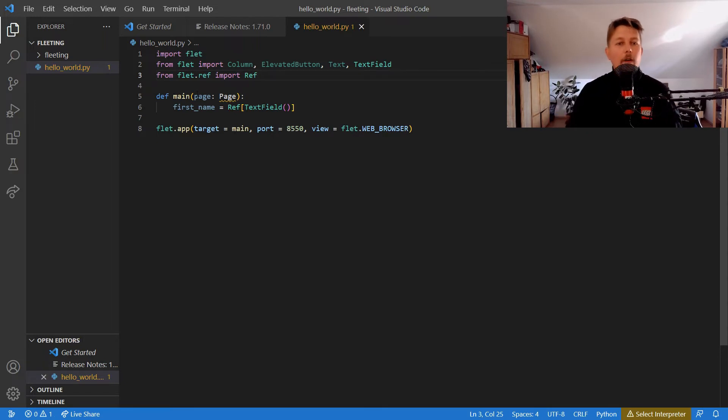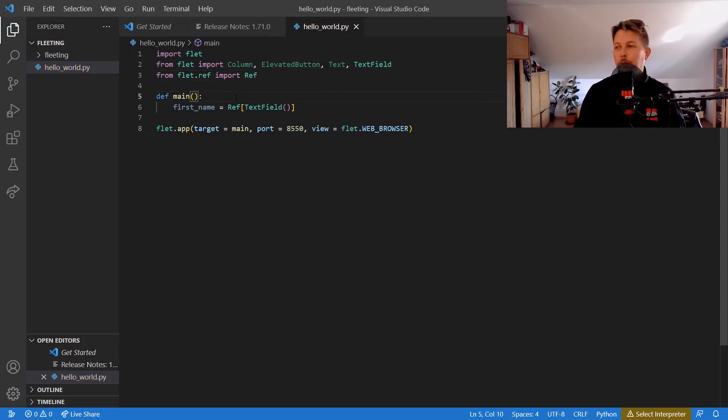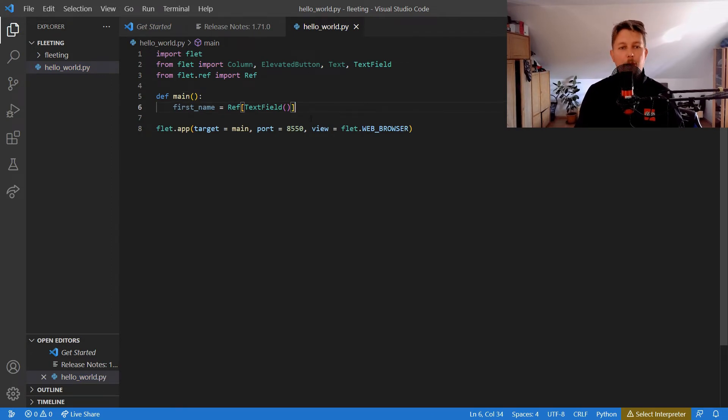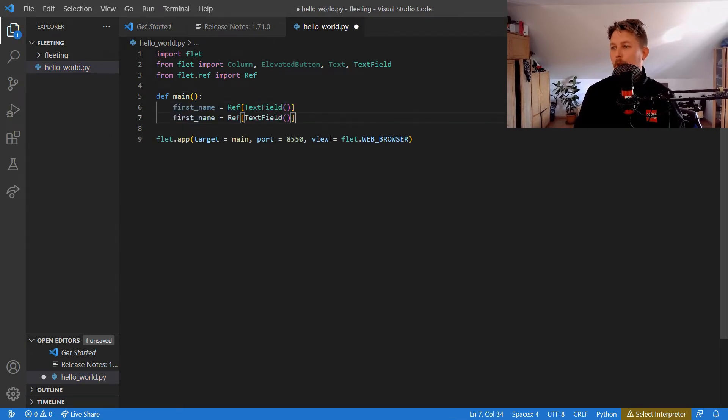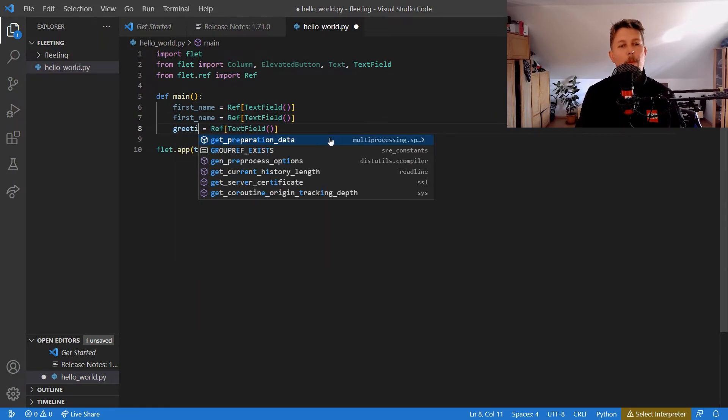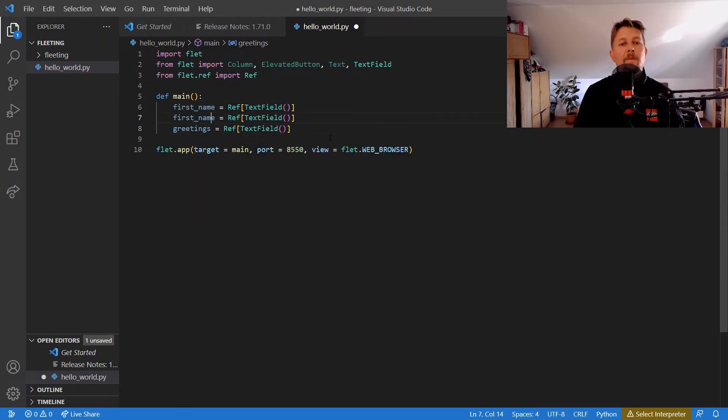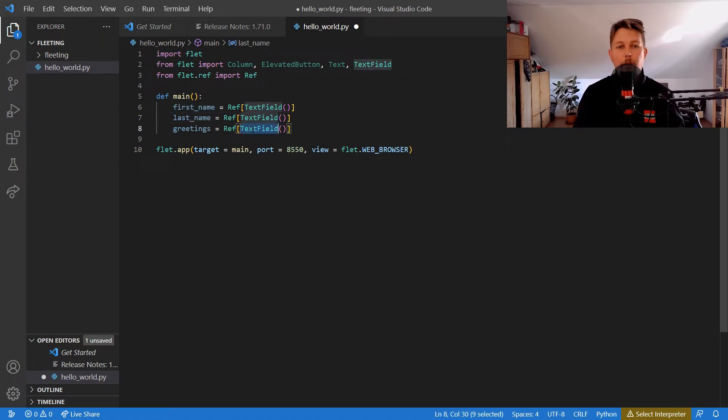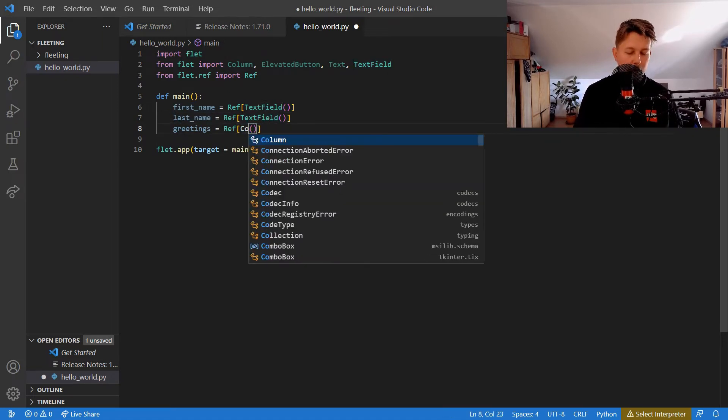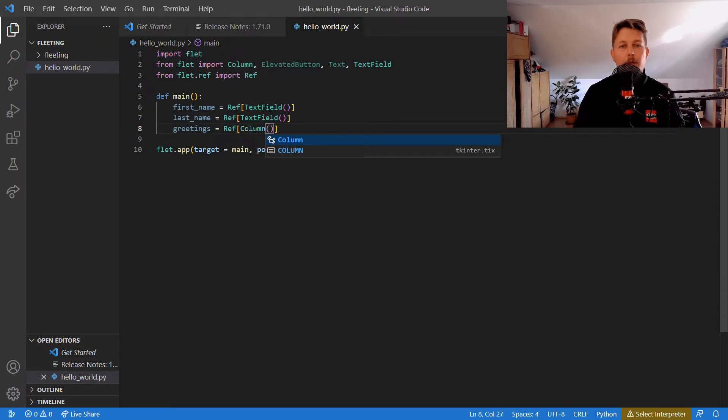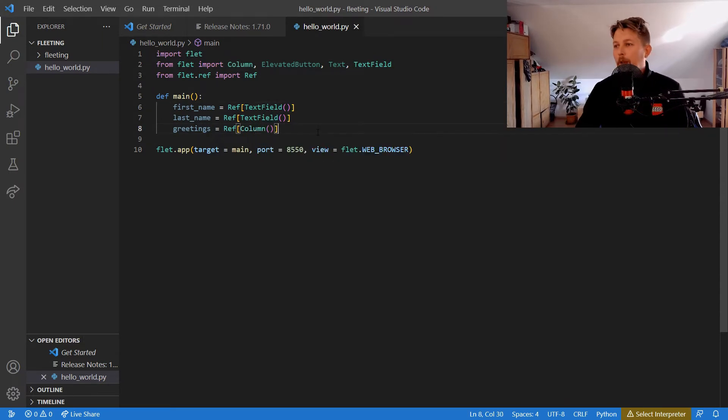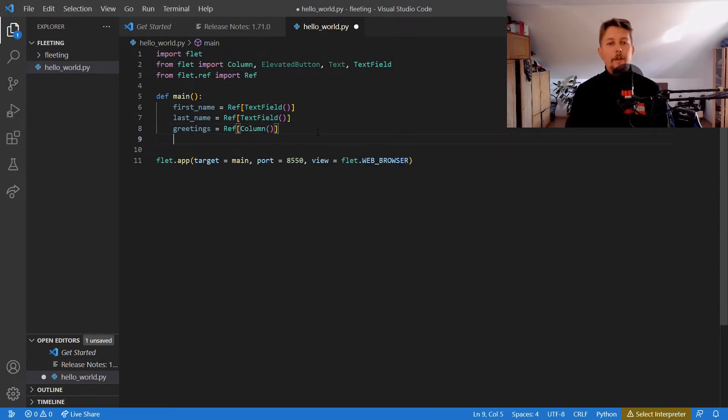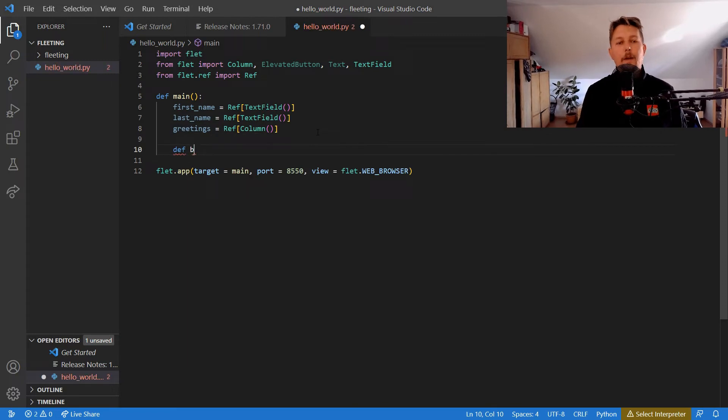We can remove this from the main function and we can create a last name and the greetings. This should be the last name, and we would like to use a Column. After that, we can define a button_click function.